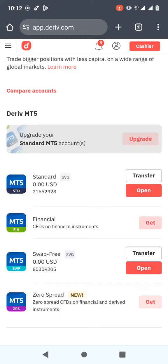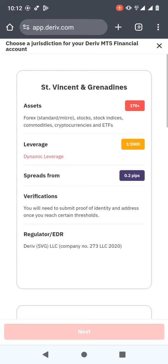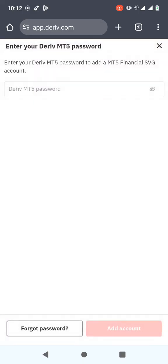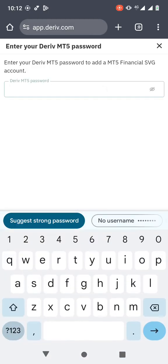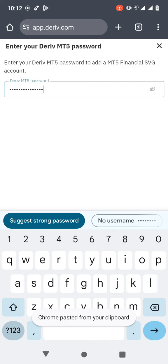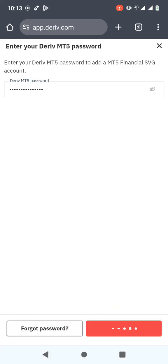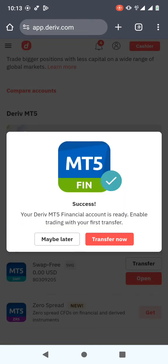The process of linking is the same, so I'll click on 'Get'. When you click Get, you need to choose a jurisdiction — I'll choose the first one — then click Next. You need to create or enter your password. I'll paste the password I had already copied, then click 'Add Account'. As you can see, it says 'Success'.